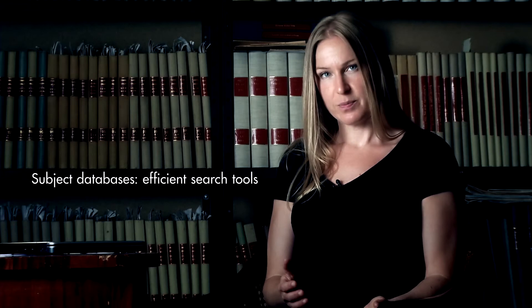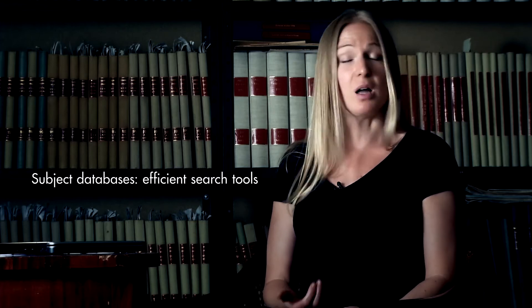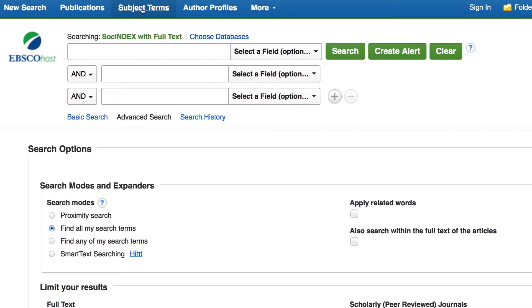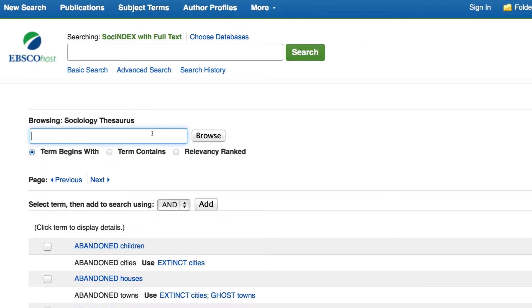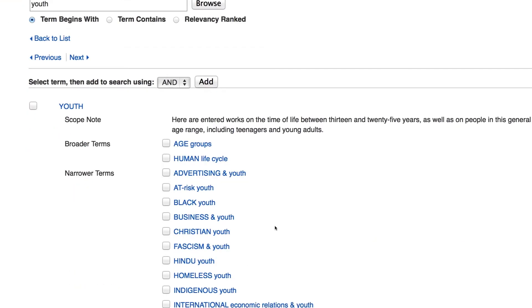The subject databases usually have search features that will assist you in different ways. I'm going to show you an example from the database SOS Index, which is a major database covering sociology, as well as social work, gender studies, and other subjects within the social sciences. In SOS Index, it's possible to search within the database subject terms. The subject terms are added to the articles that describe the content. They're gathered in a list of controlled vocabulary, which is called a thesaurus. In the list, you can see which word out of several synonyms you should use when you search for a specific concept. There are also suggestions for more general or more specific words you can use within the same subject.